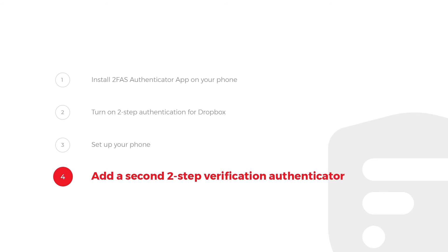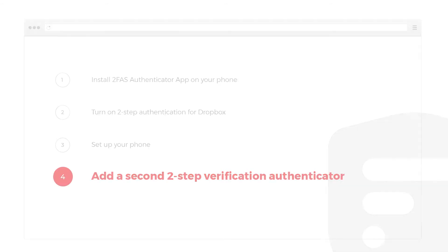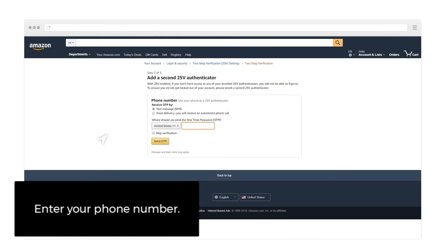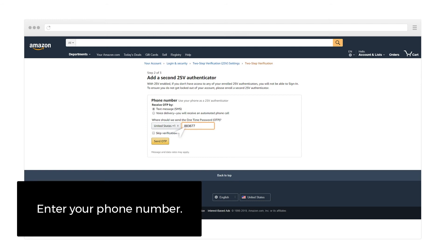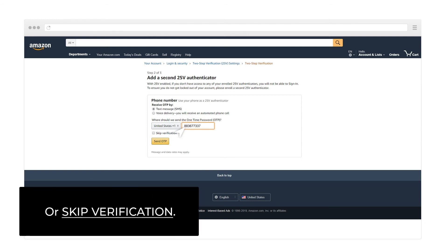Step 4: Add a second 2-Step Verification Authenticator. Enter your phone number or skip verification.